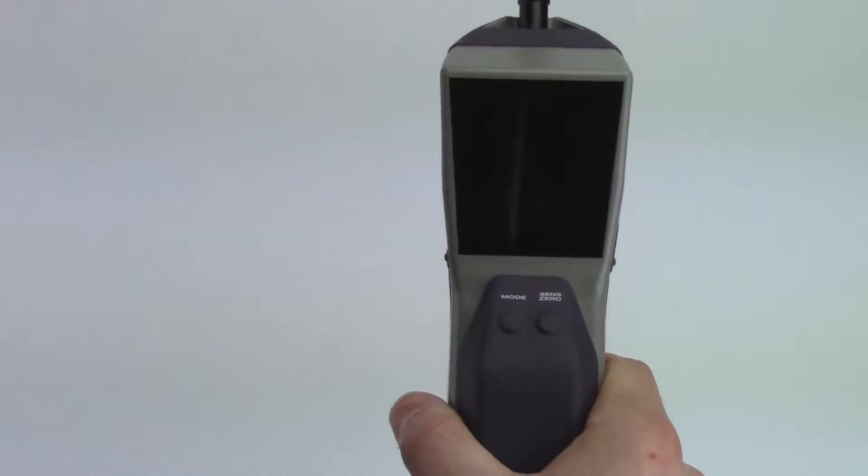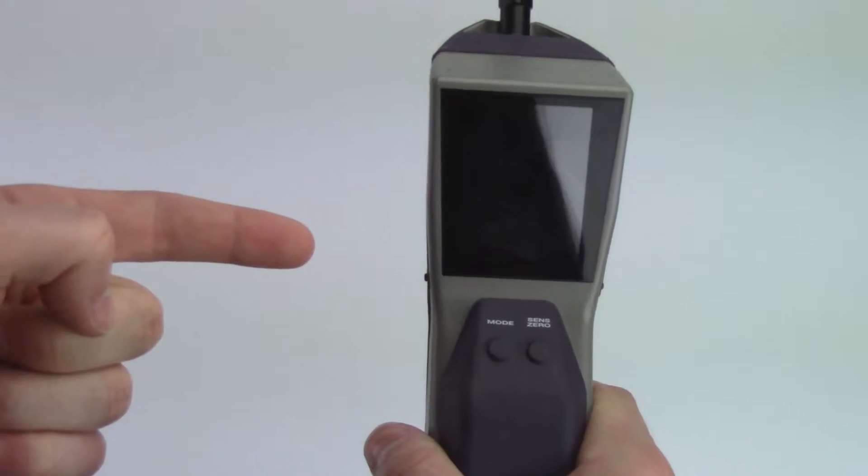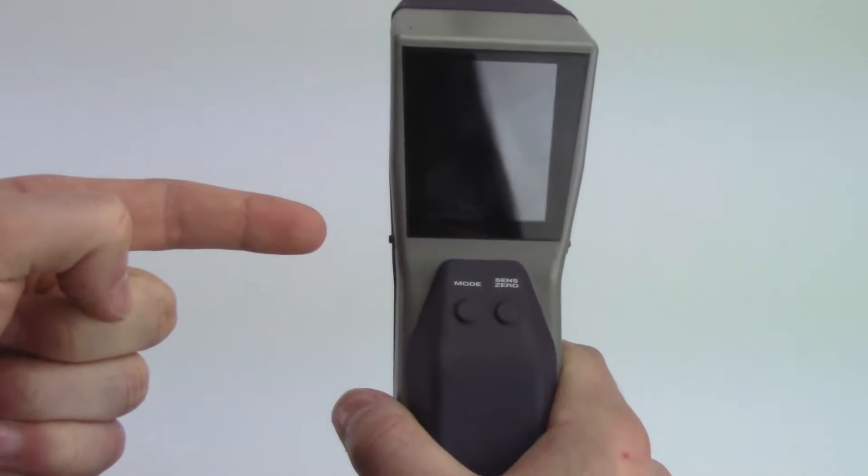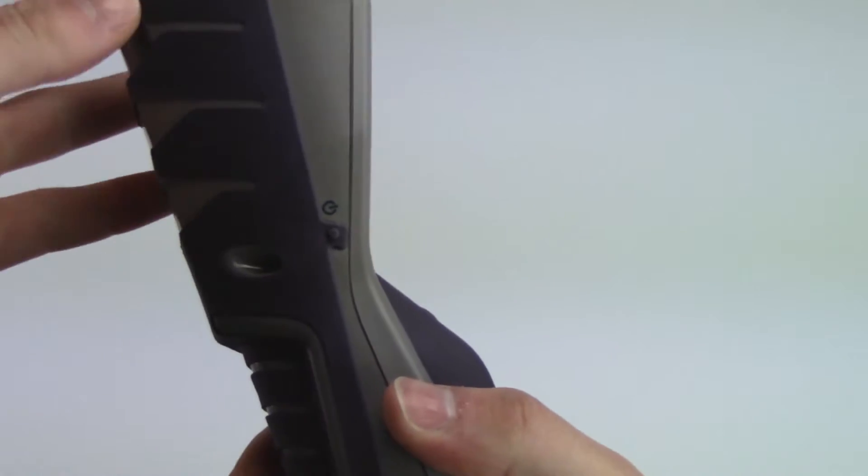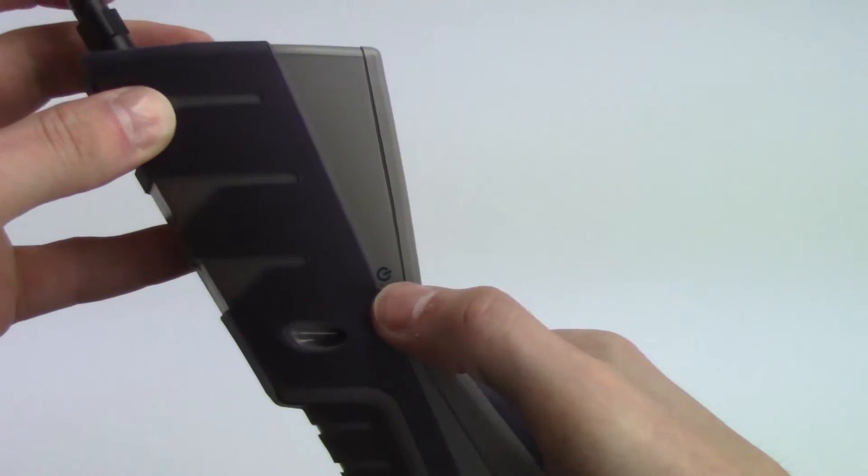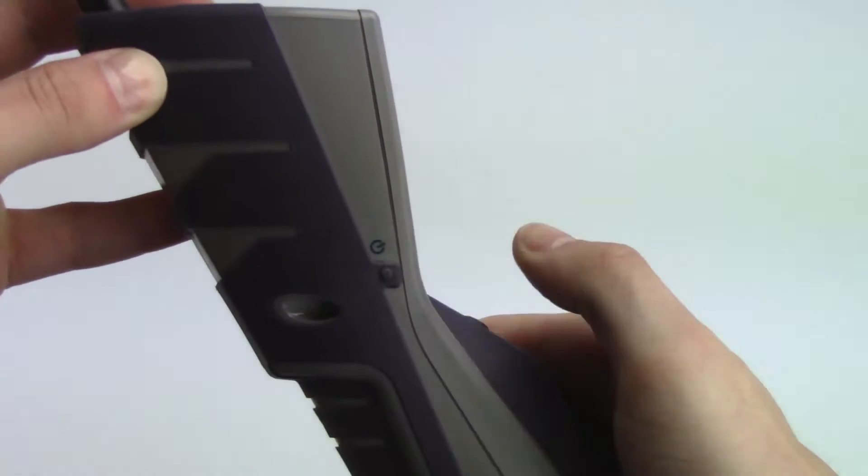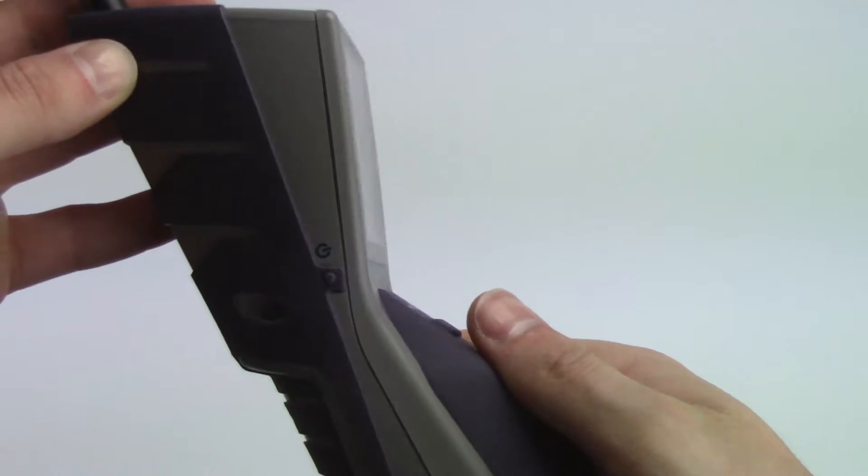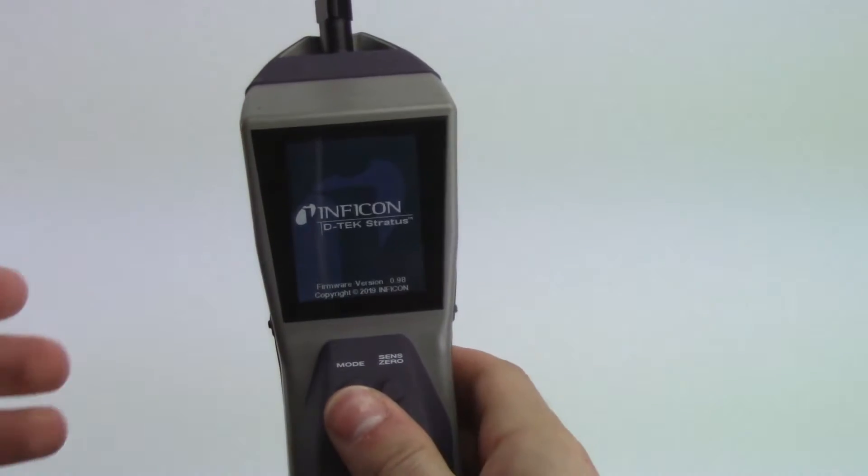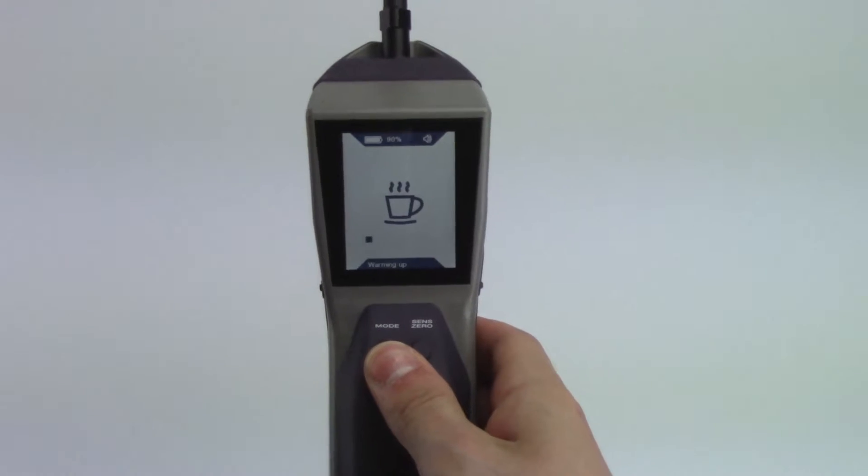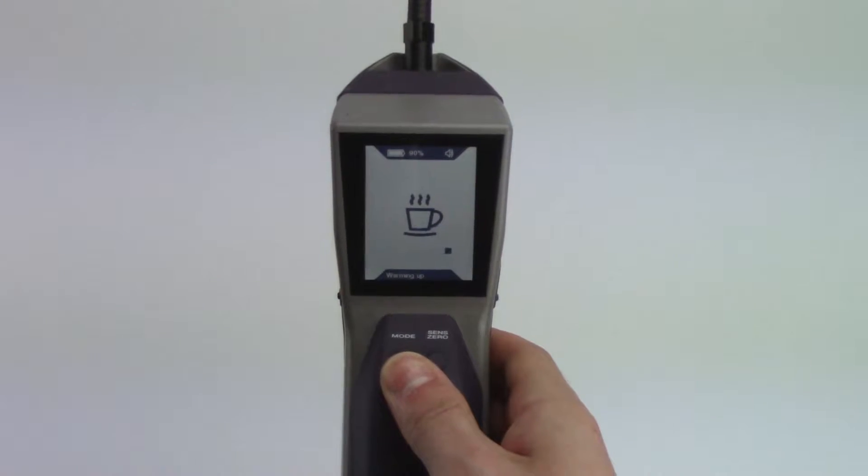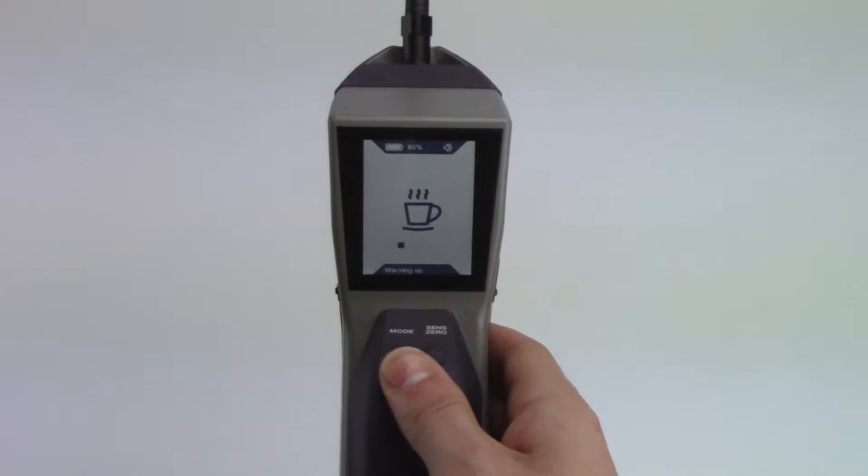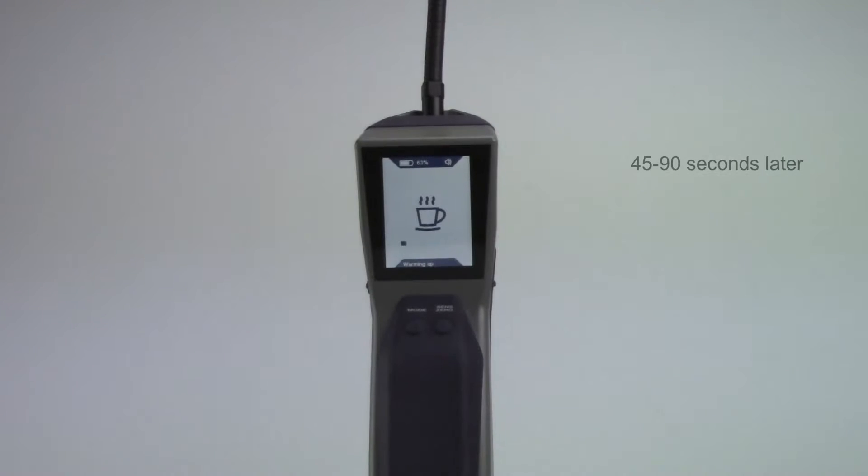To turn DTEK Stratus on, long press the power button. DTEK Stratus will go through a quick warm-up for 45 to 90 seconds. When warm-up is complete, DTEK Stratus is ready for use.